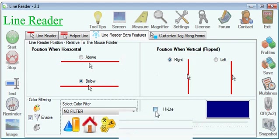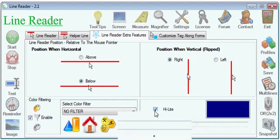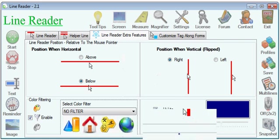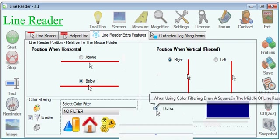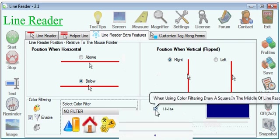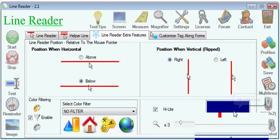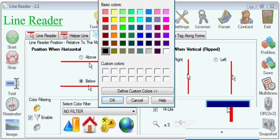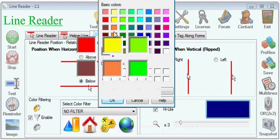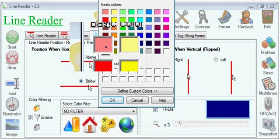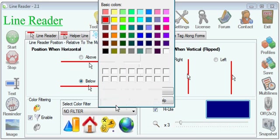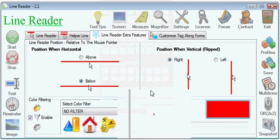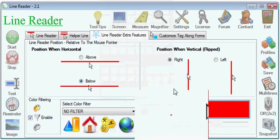And there is also the possibility of adding the highlight. You see that one there, the square which appeared in the middle of LineReader. And the color of the highlight can be changed here. Let's make it red.